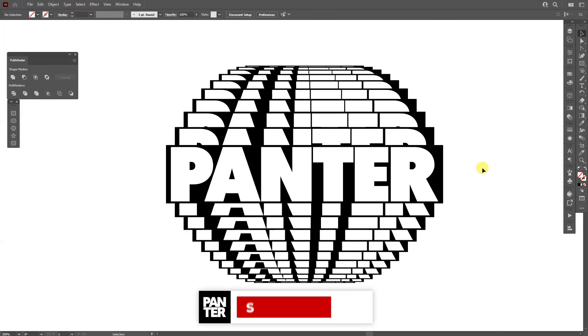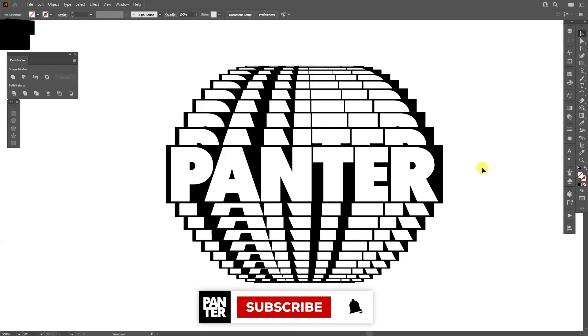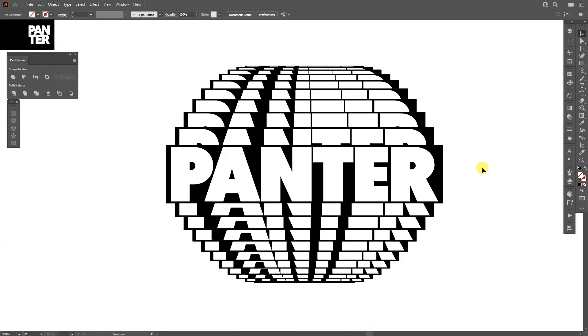If you're new to the channel, don't forget to subscribe and hit the notification bell so you get notified with daily updates. Also check out the rest of the videos at the end. Have a good one, bye bye.